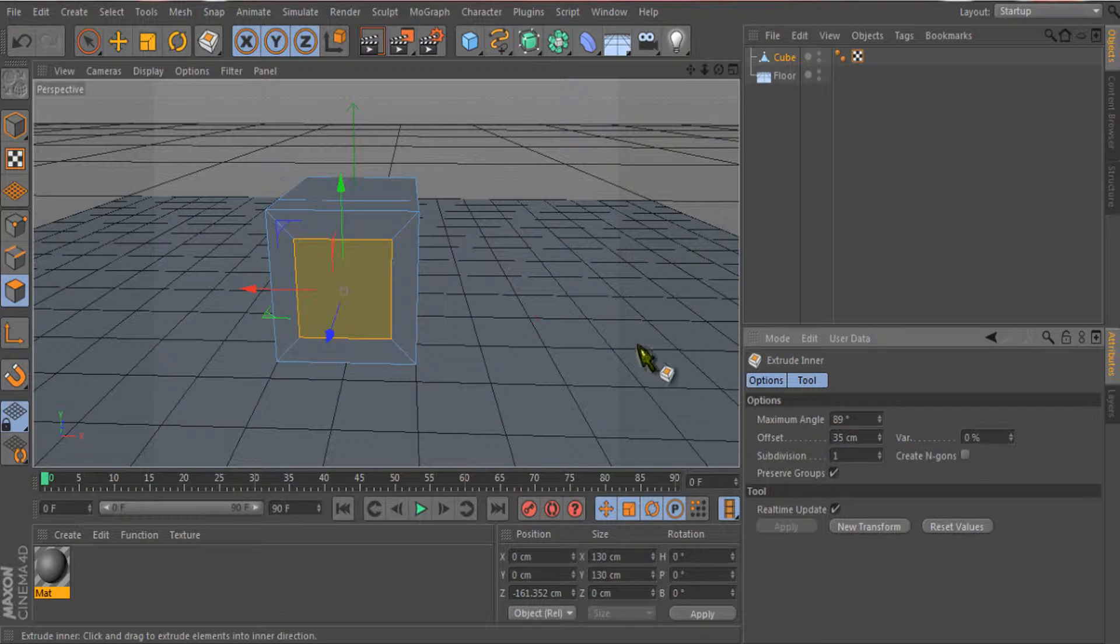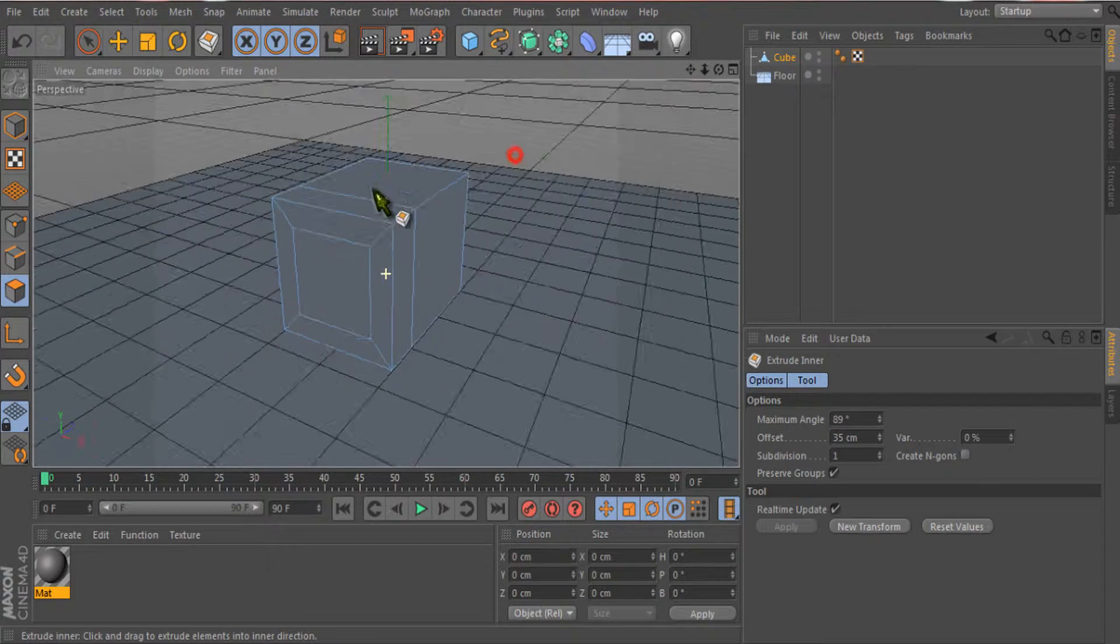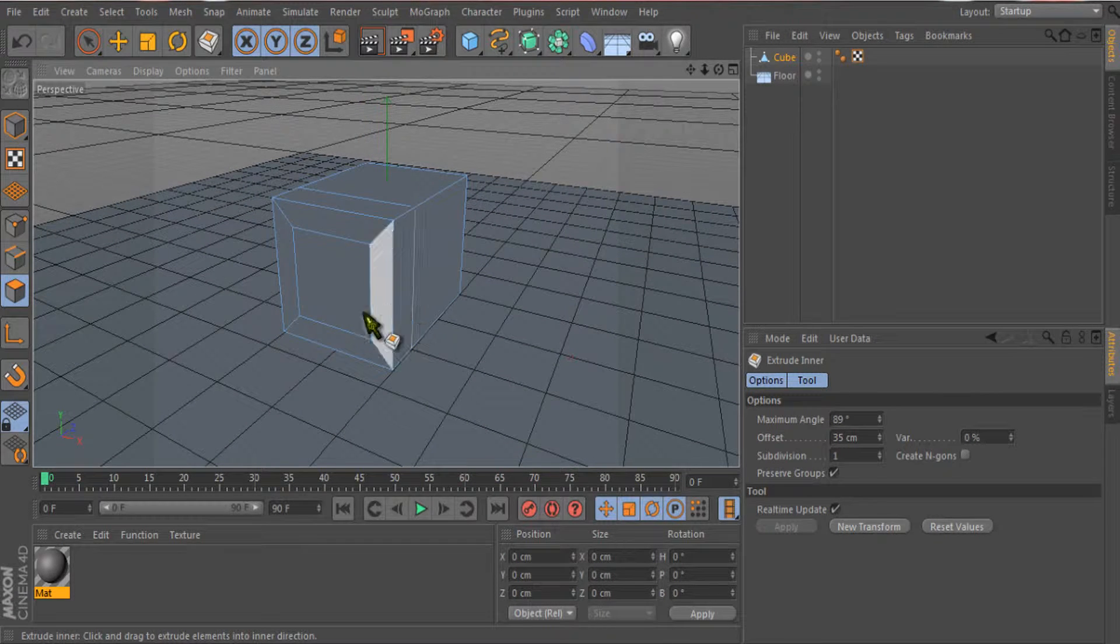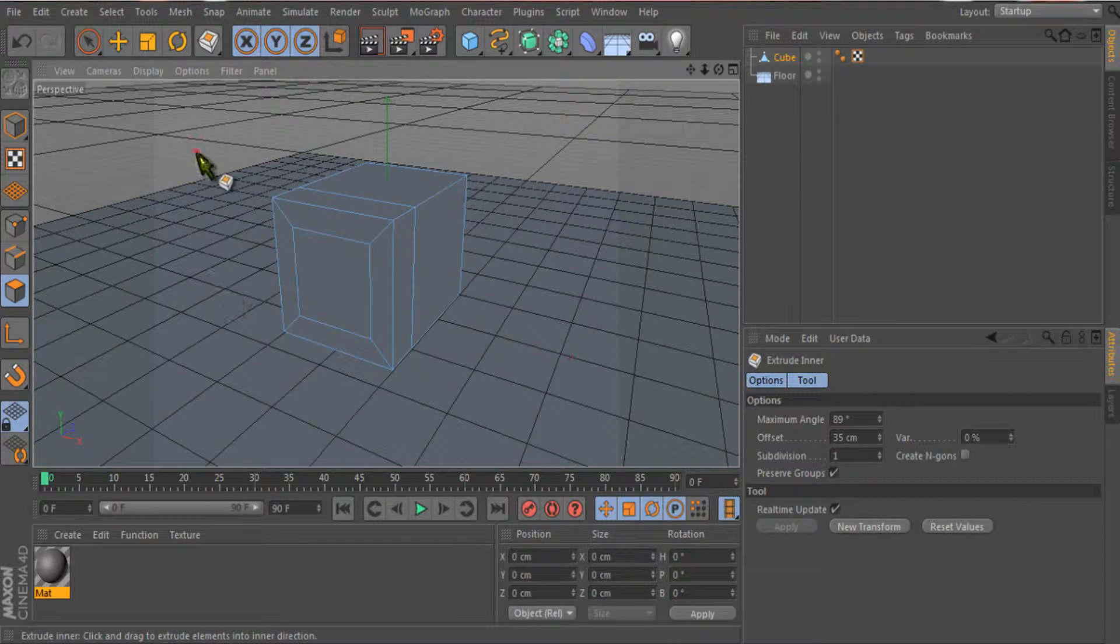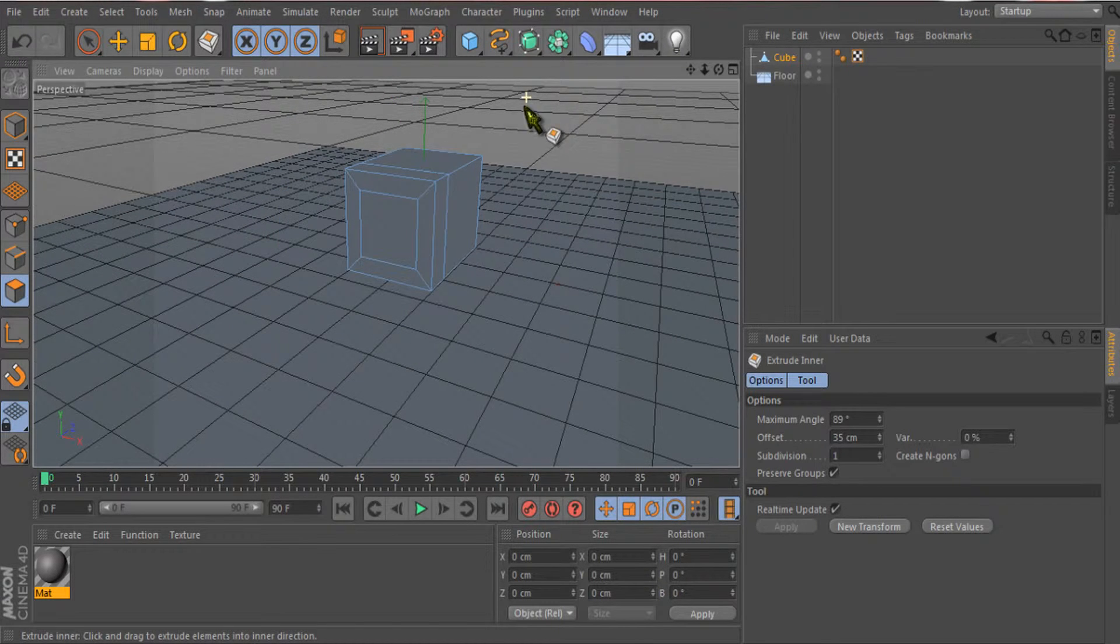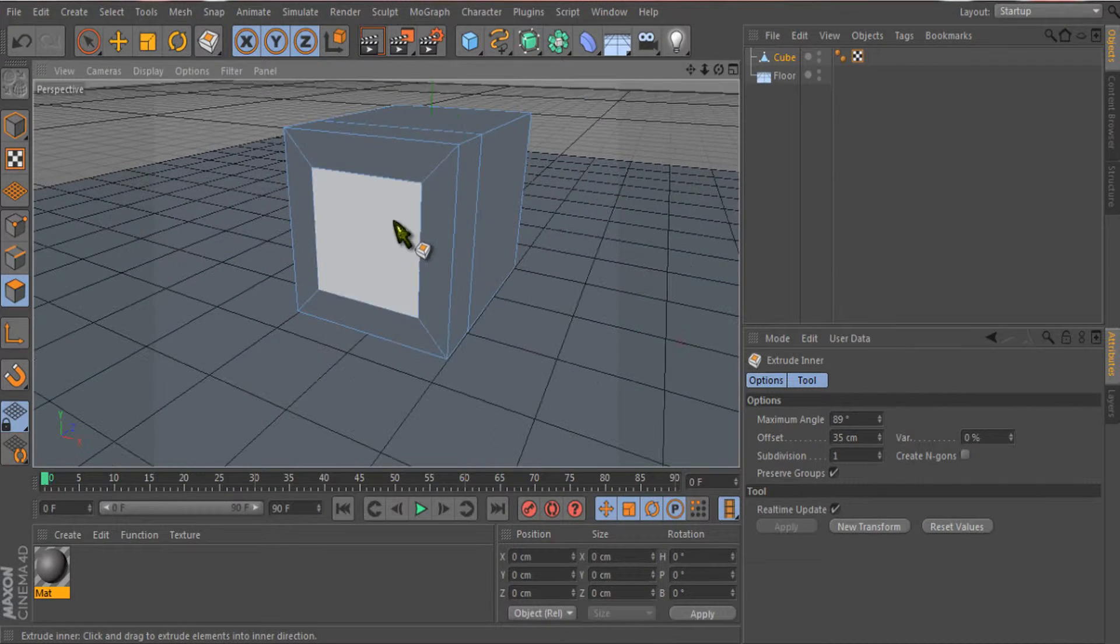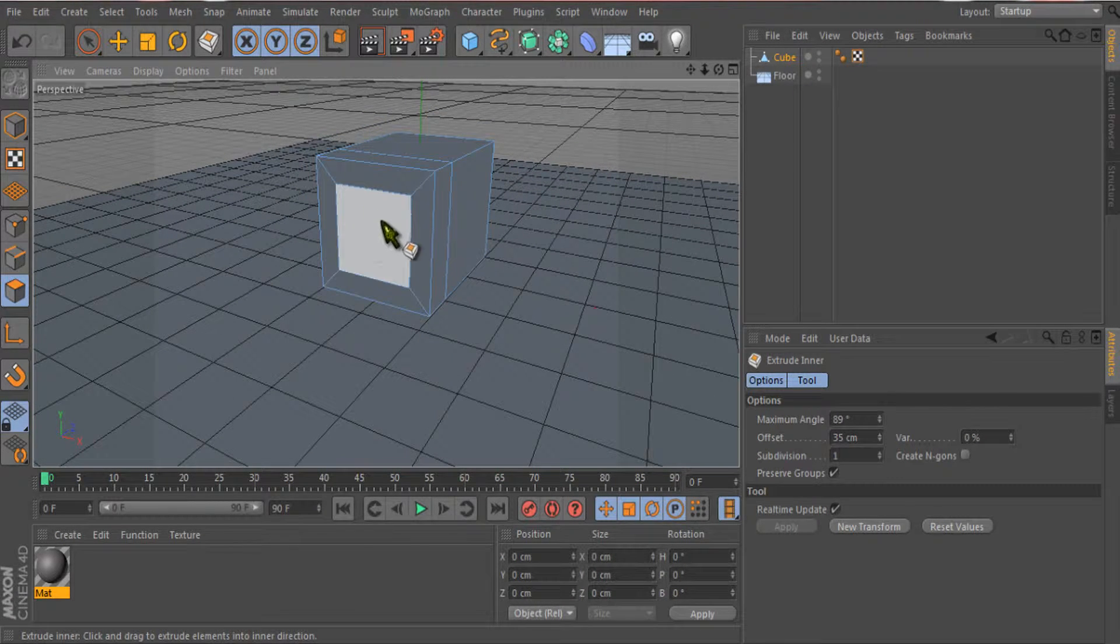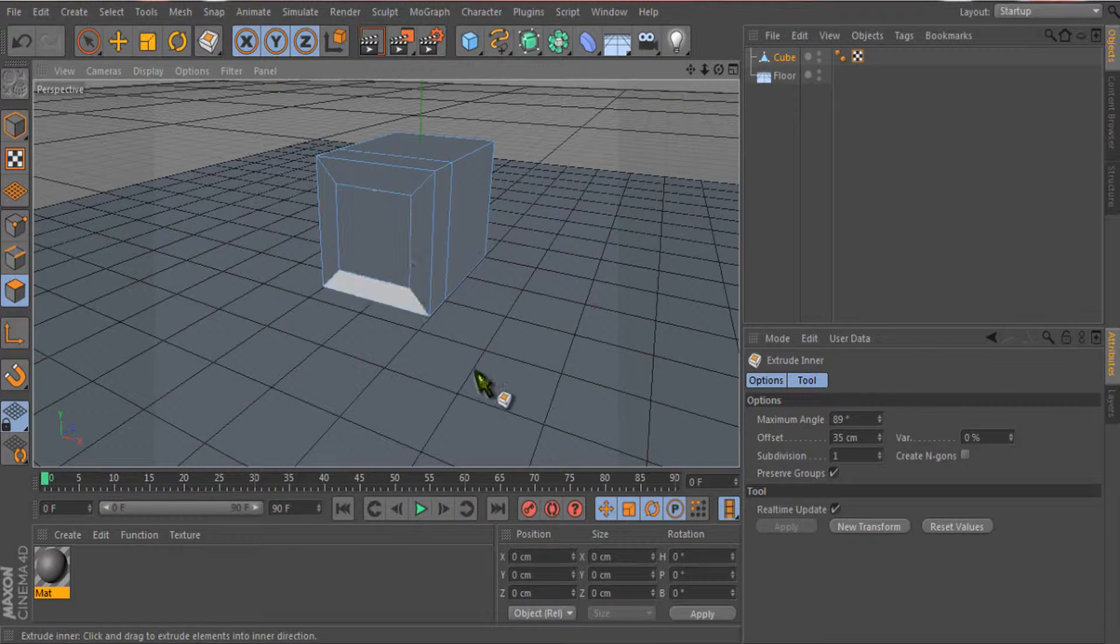You can see it extruded what we selected inside. The extrude tool itself cannot do this - we use inner extrude for this purpose. If you want to make a balcony on your house, a door, or some holes, you can create it using the inner extrude tool.